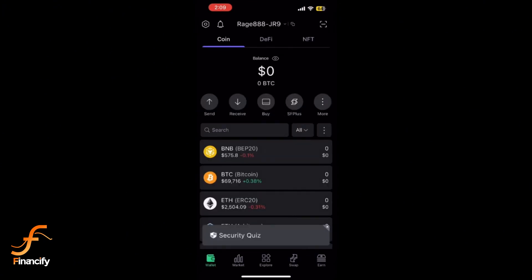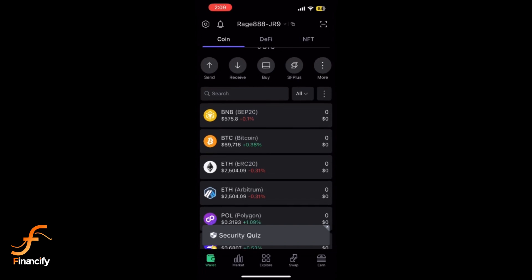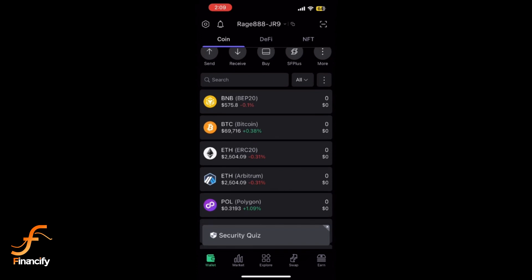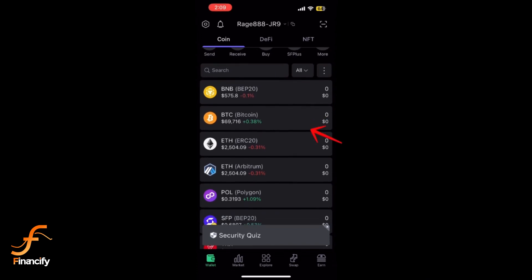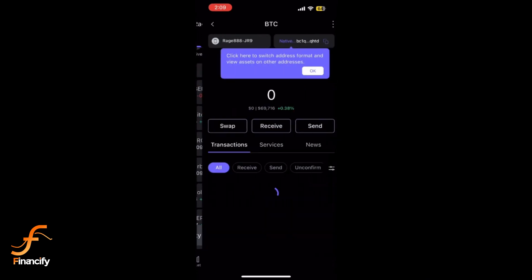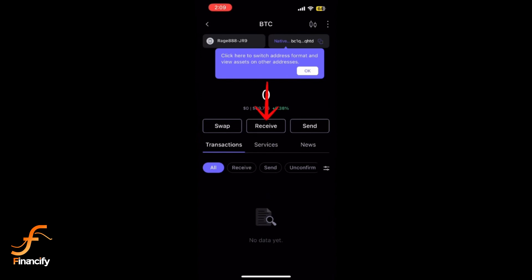From the home screen, find the cryptocurrency you want to add, such as Bitcoin, Ethereum, or any supported asset, and tap on it.